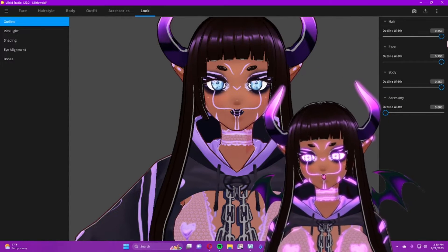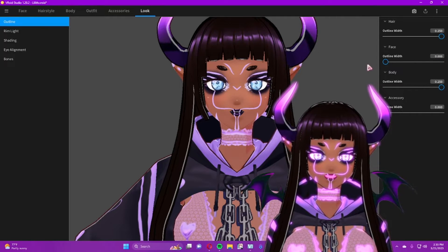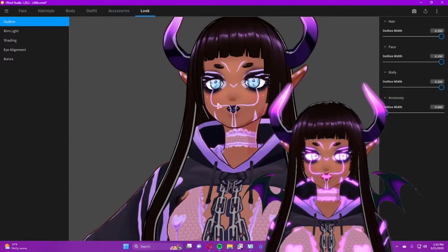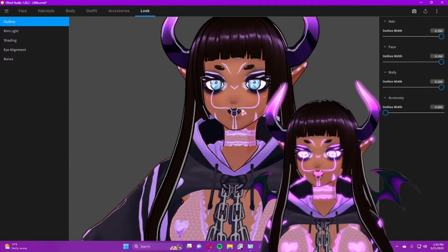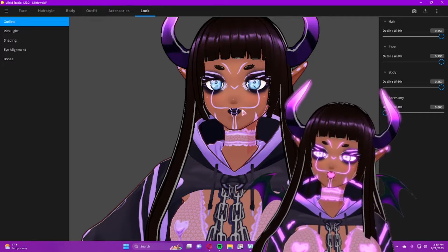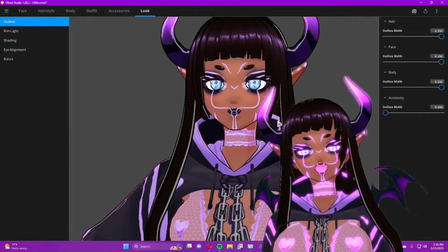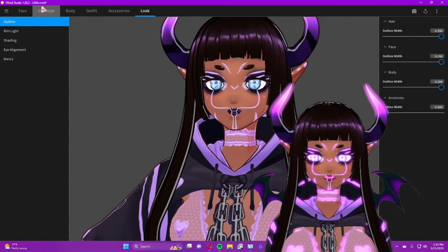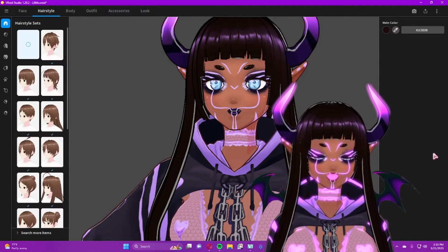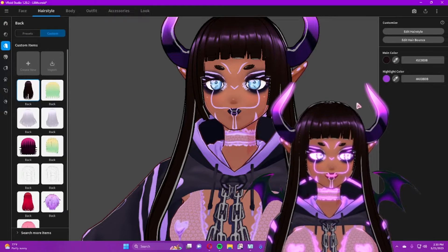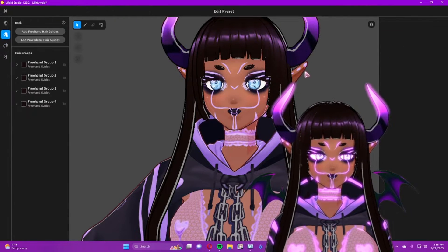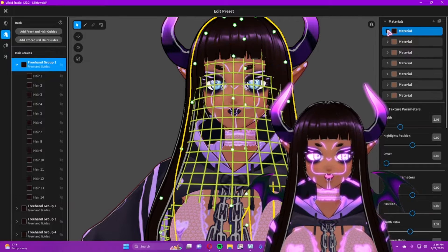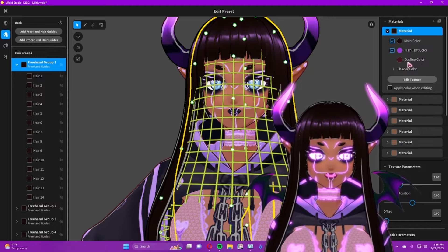Or vice versa — a thick outline on the hair and a thin outline on the face. You can change the color of your hair outline within the program, but to change the outline color of everything else you'll have to go outside the program and use something like Unity. For the hair outline color, go to Hairstyle, then Edit Hairstyle, and look at your texture material — in the dropdown you'll find the option to control the outline color.